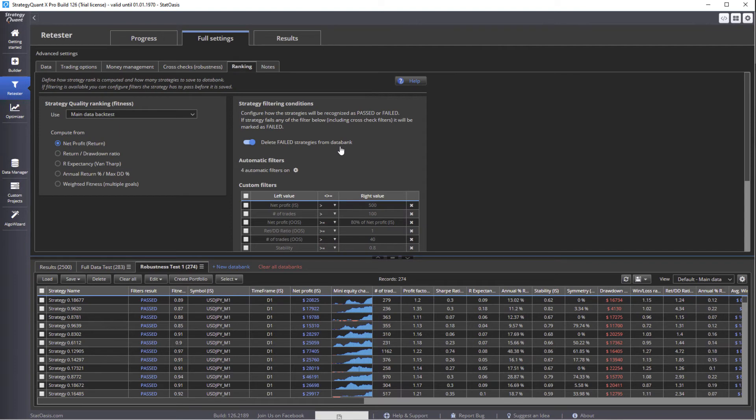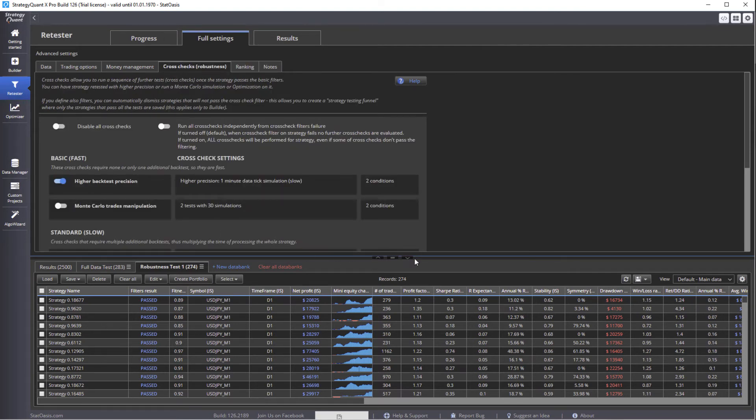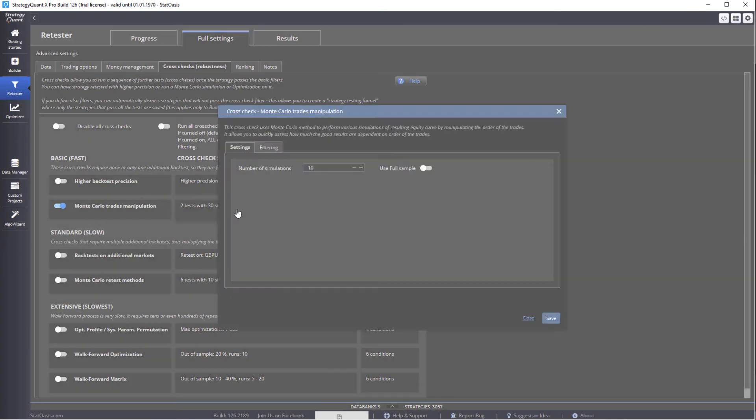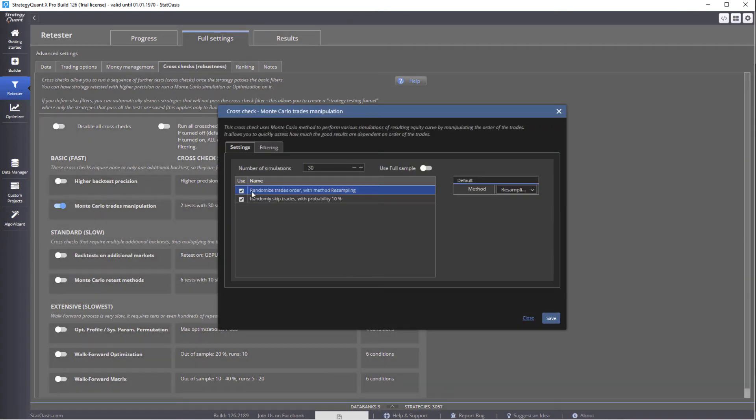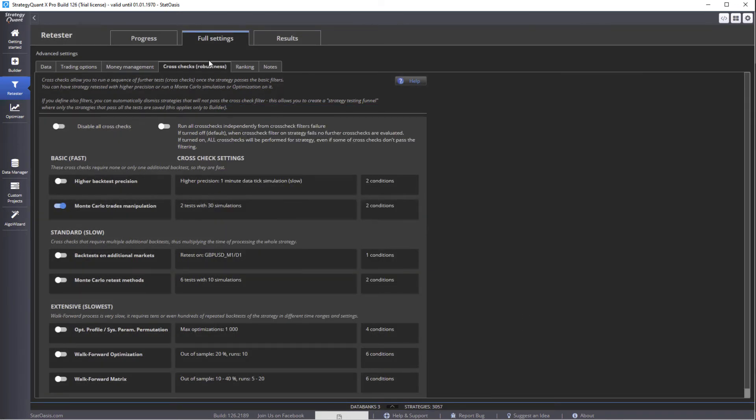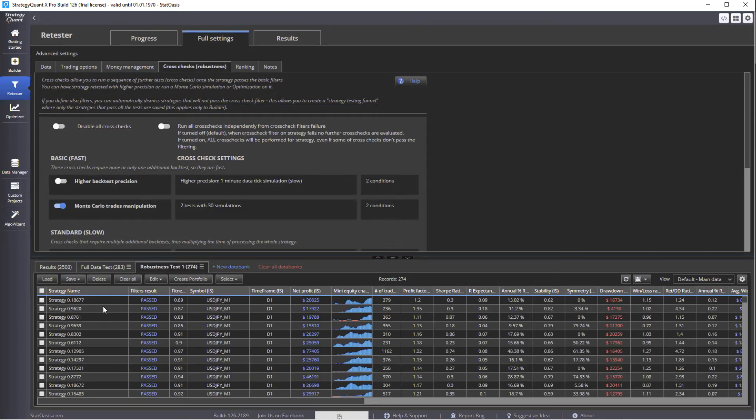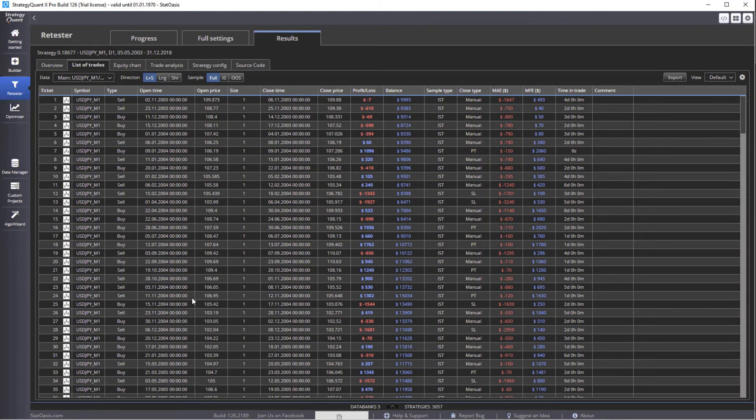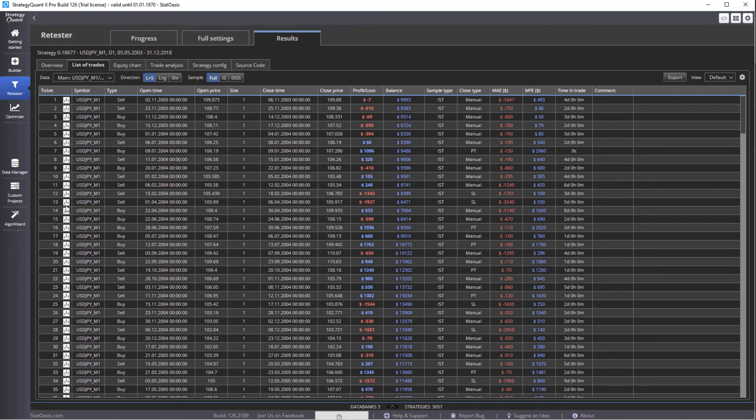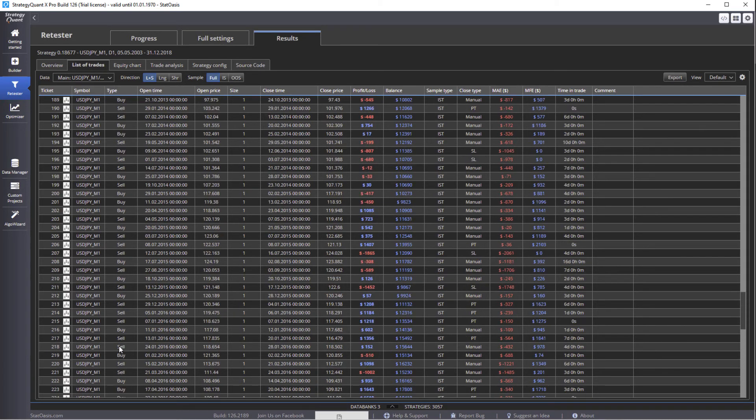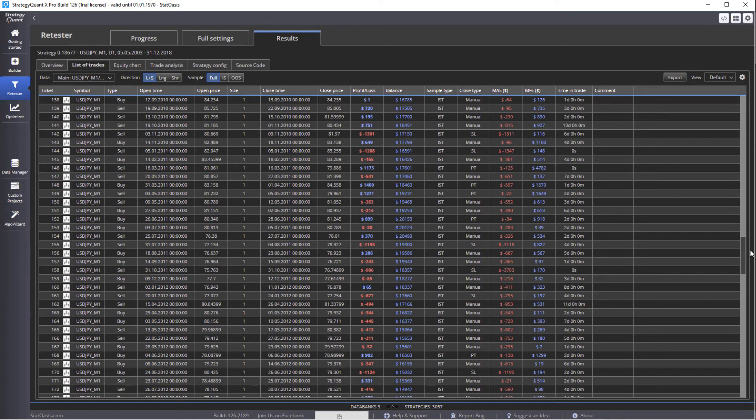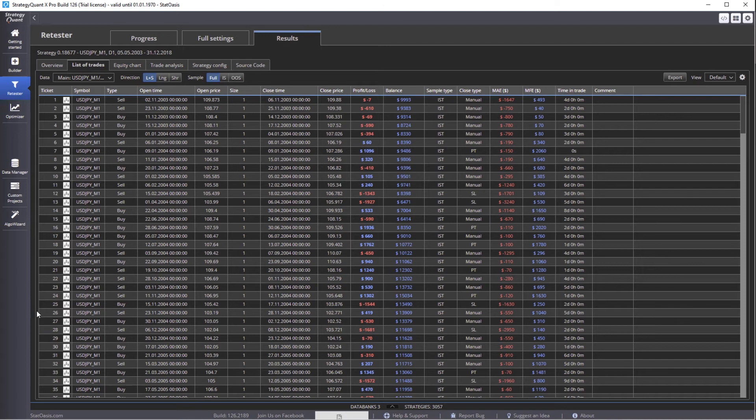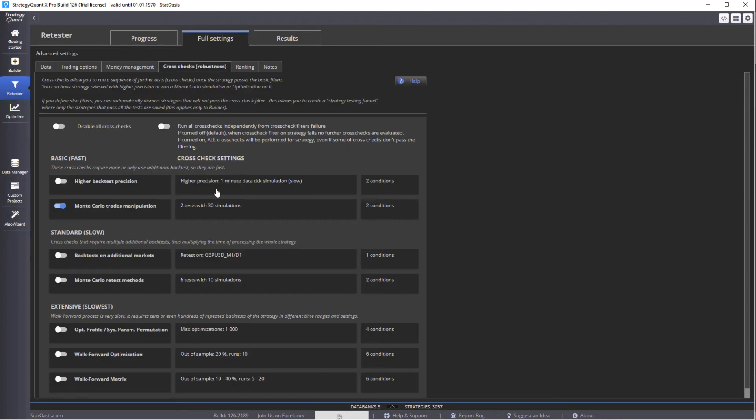Now, the next test, we will manipulate the trades through a Monte Carlo trade manipulation. We're going to randomize the trades order. That means we already have number of trades in each strategy. If we pick a strategy, then we go to list of trades. See these trades? They are numbered based on which one happened first. So, this trade first, second, third, and so forth. So this strategy has 279 trades. Now, what if trade one happened here, or here, and trade two happened at number 101. So, this is trade manipulation.